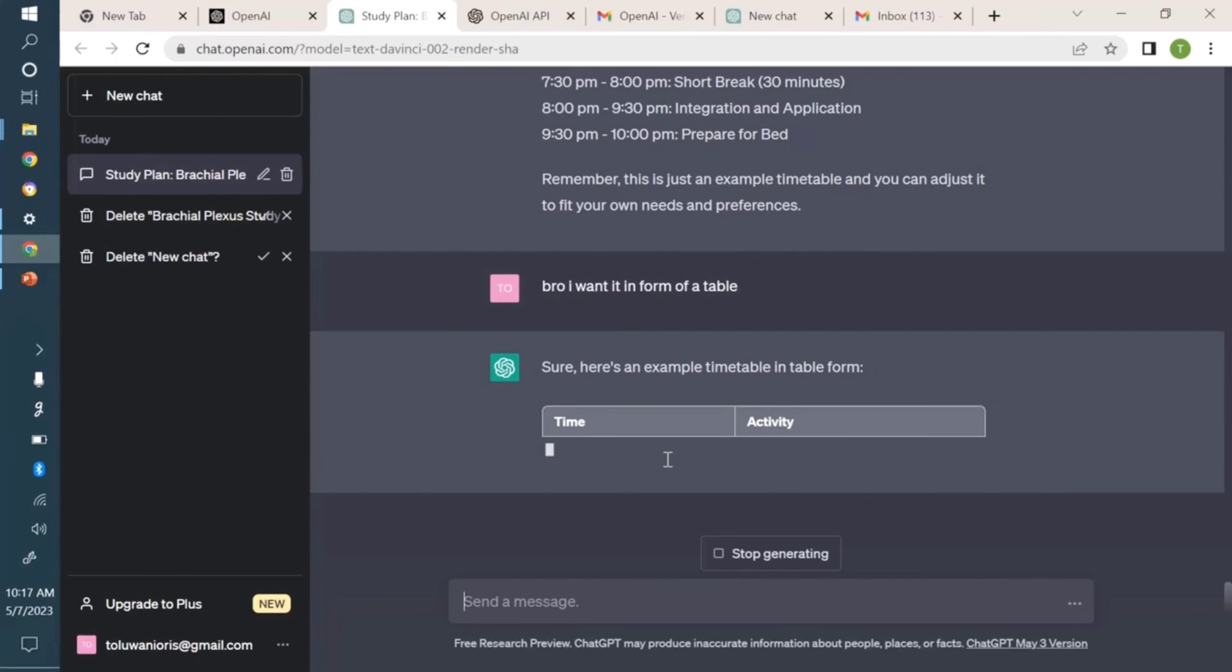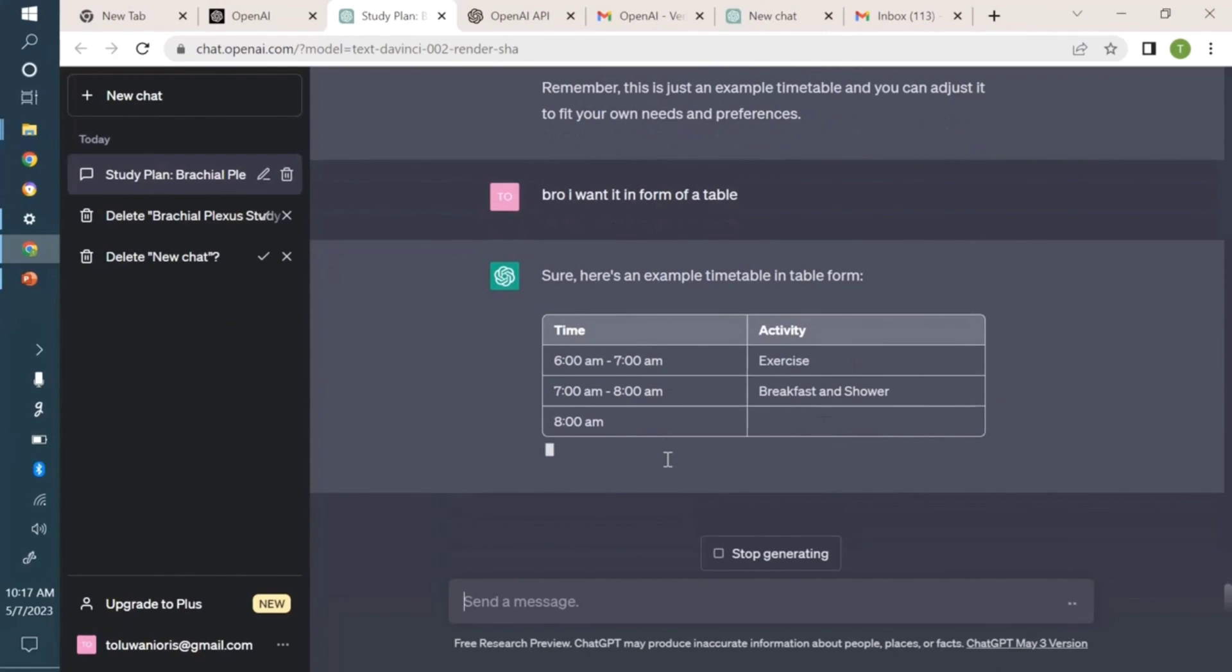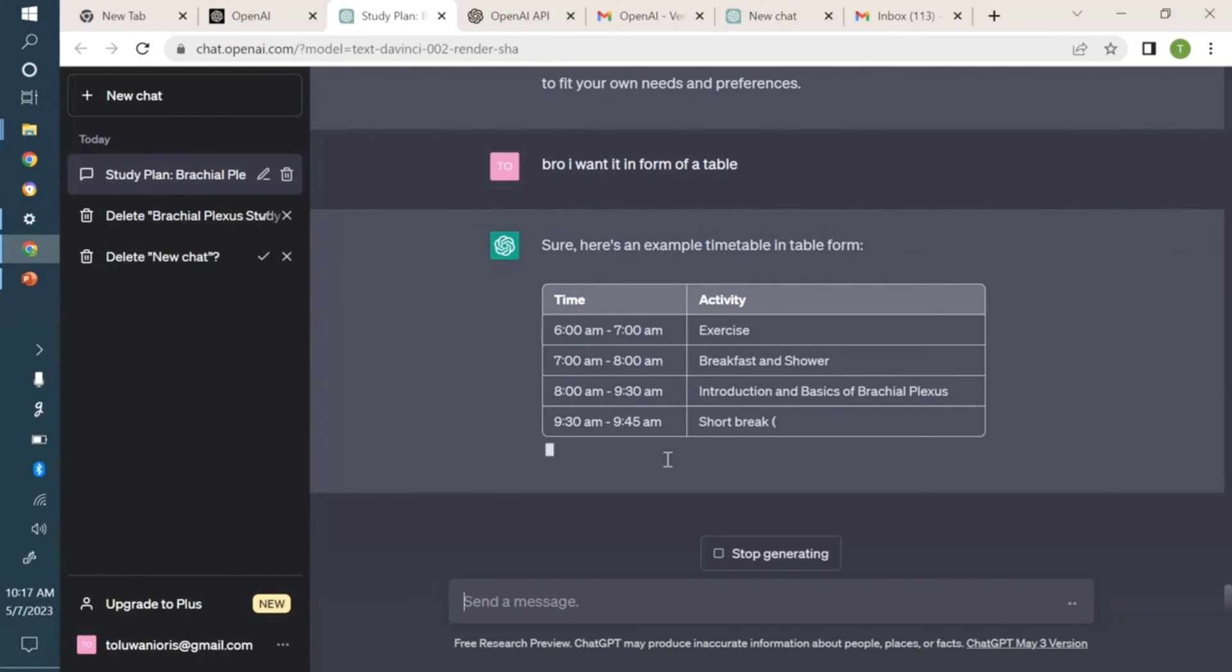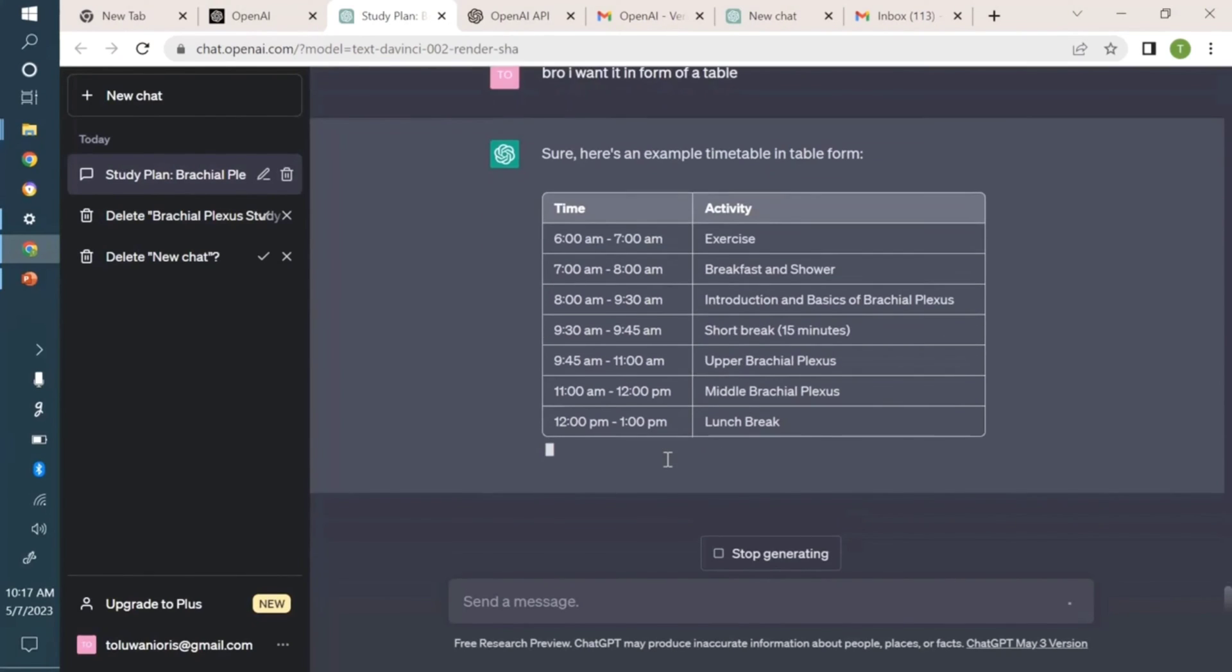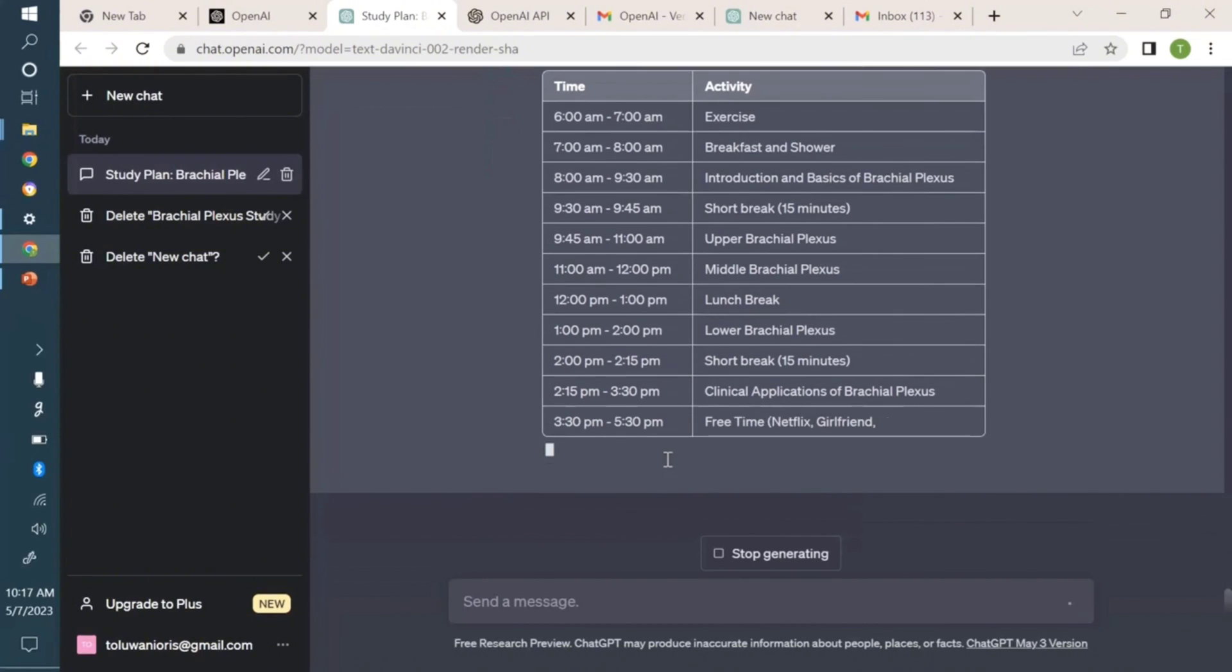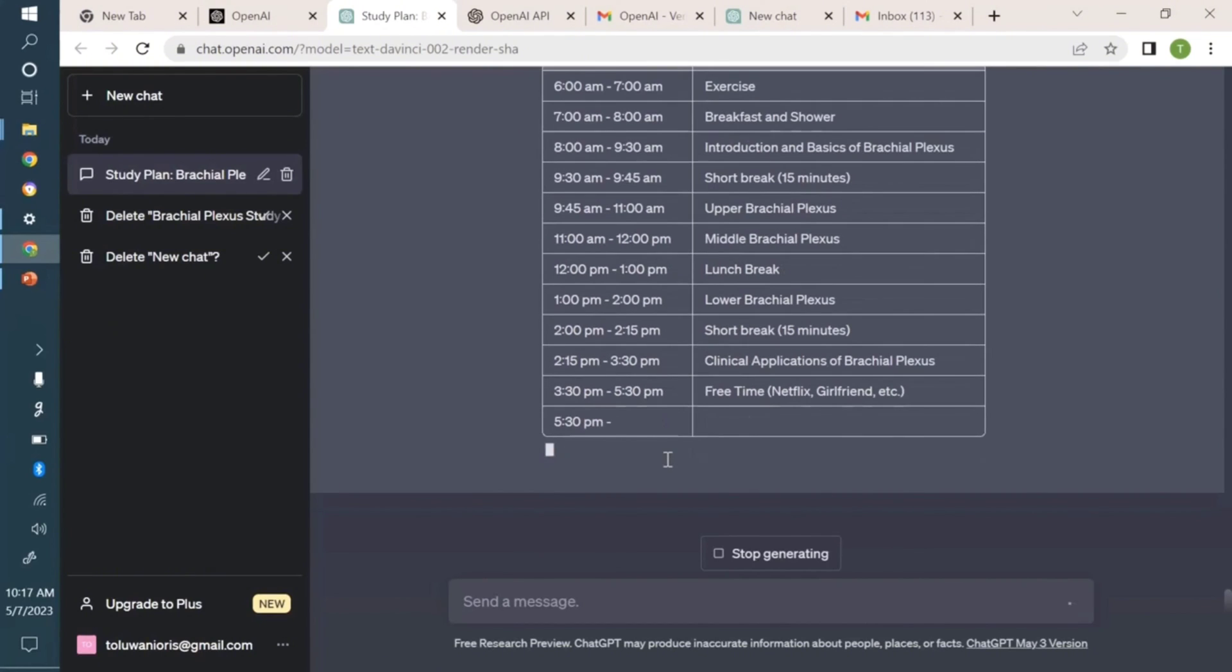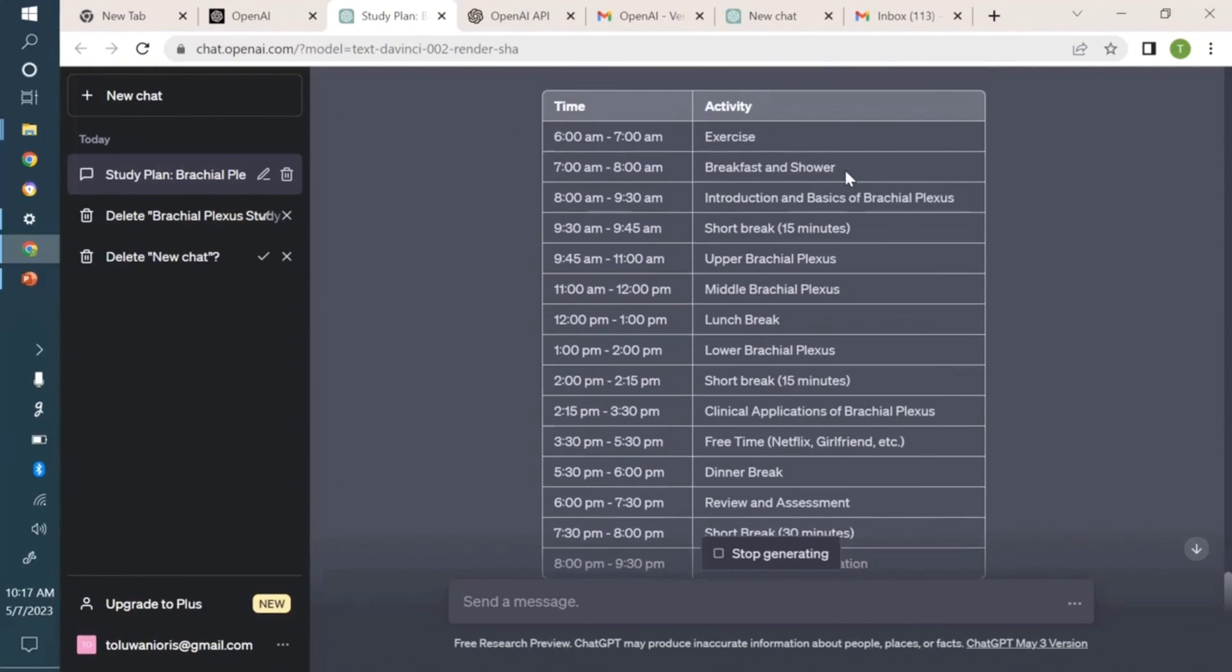So it's building it up, the time and the activity. 6am to 7am, exercise. 7am to 8am, breakfast and shower. Here are different things and you can see it's already breaking down. You'll study the topic brachial plexus. Around 9:45 to 11am, you'll study the upper brachial plexus, the upper trunks and the like.